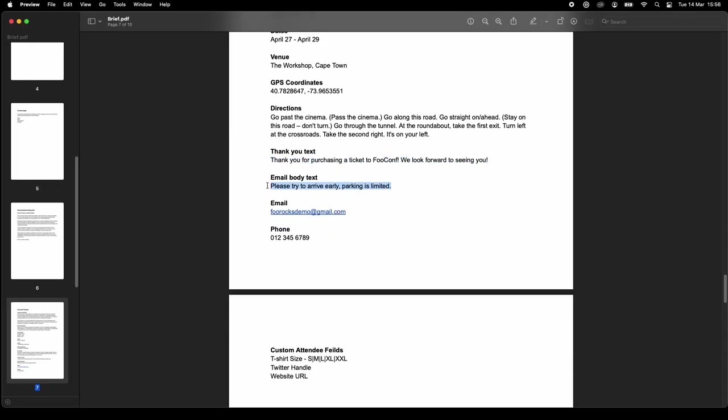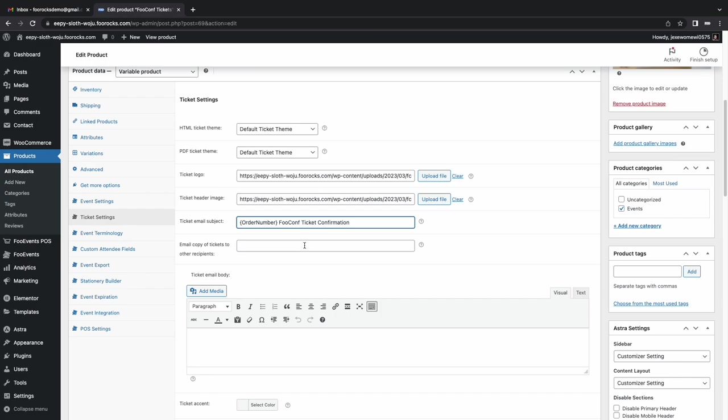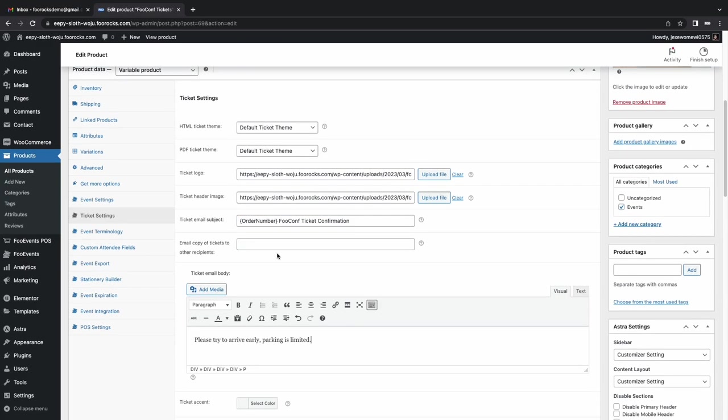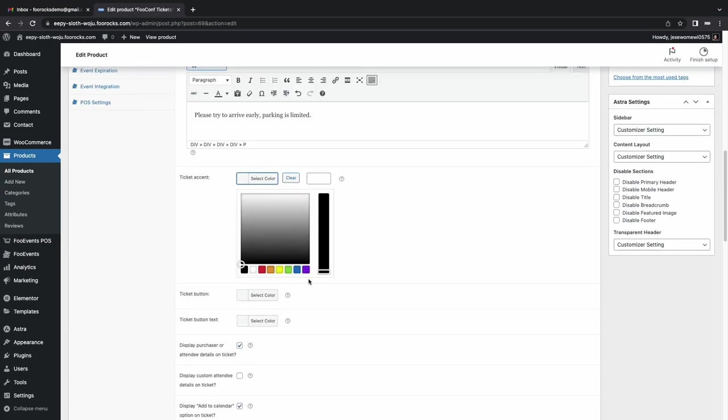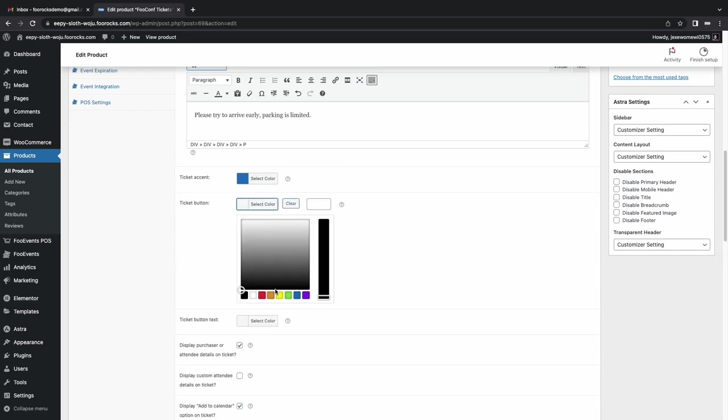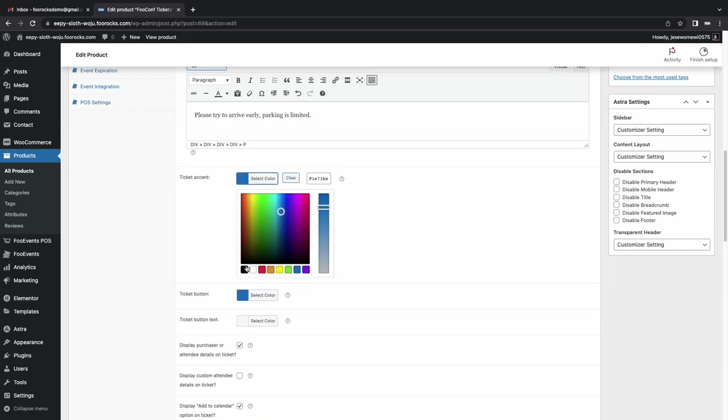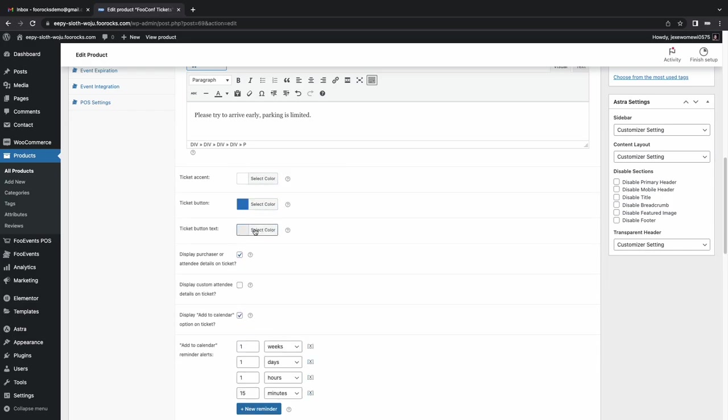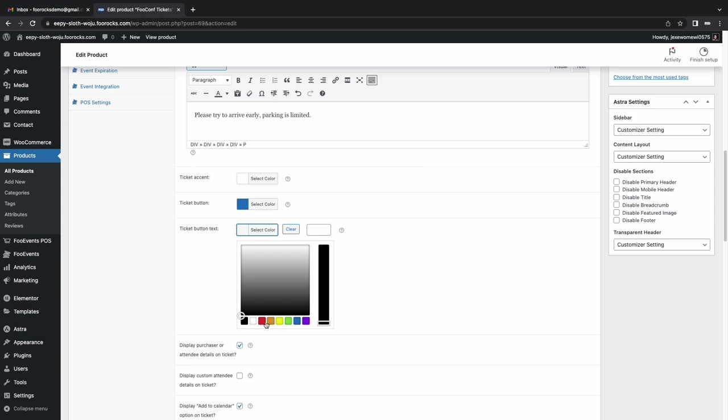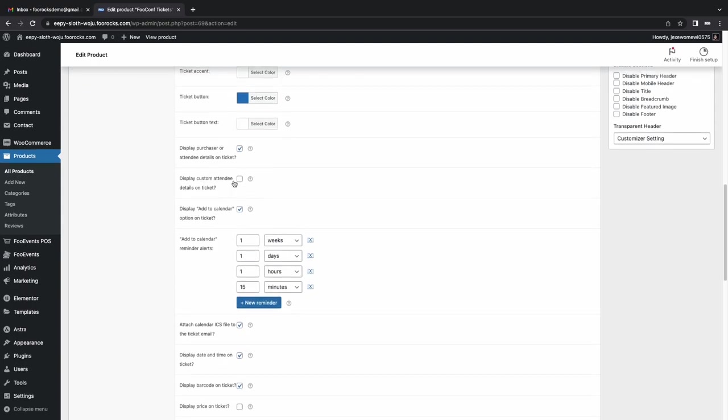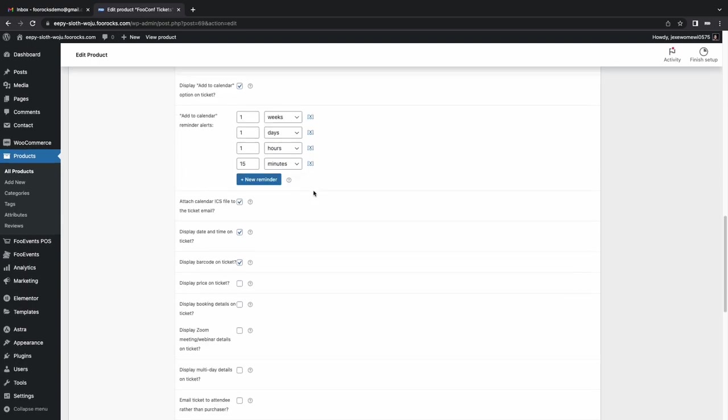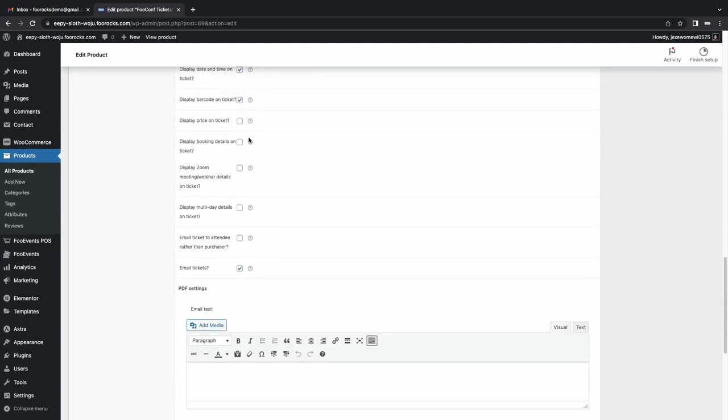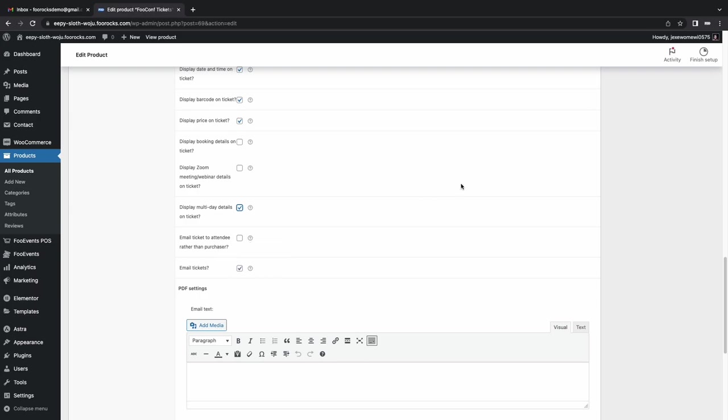That's in the wrong place. It's in the email body. Now we're choosing the colors we want to use in our ticket template. I'm just choosing blue. I should use that color code, but this was close enough. And we've only got 30 minutes. And we're displaying the price, the multi-day details, and we're emailing the tickets to the purchaser's service. So we don't need to select that option there.